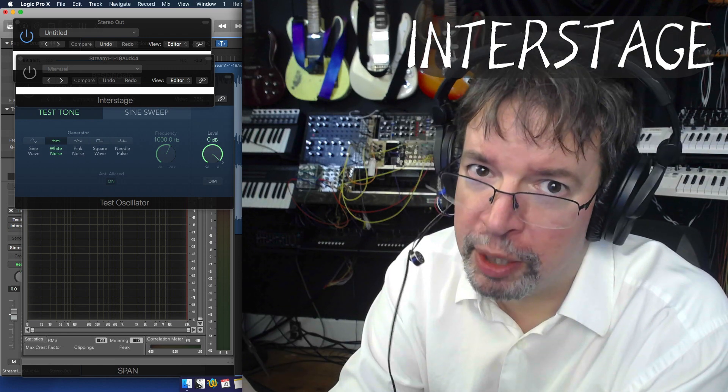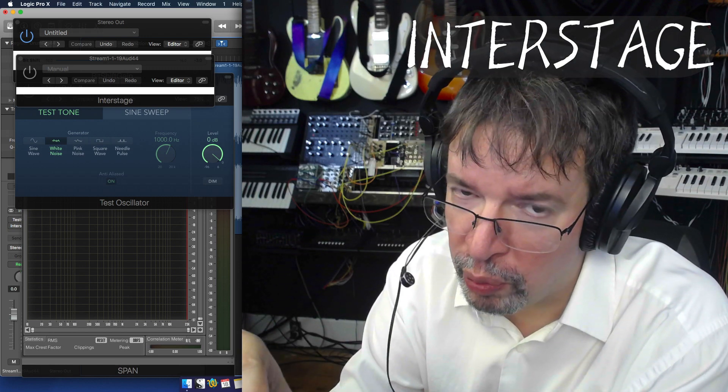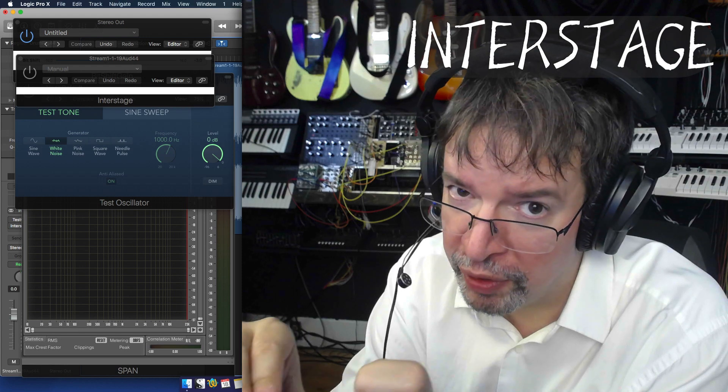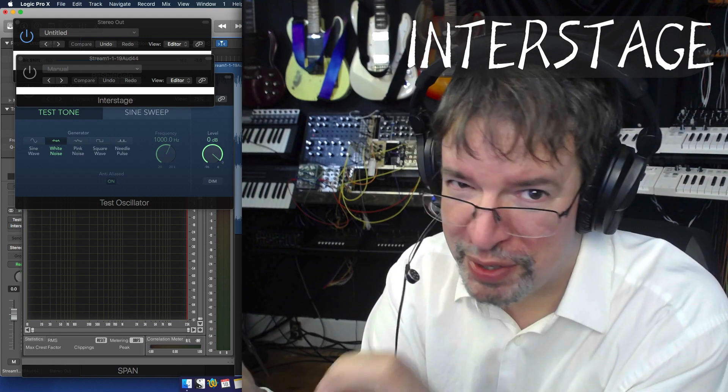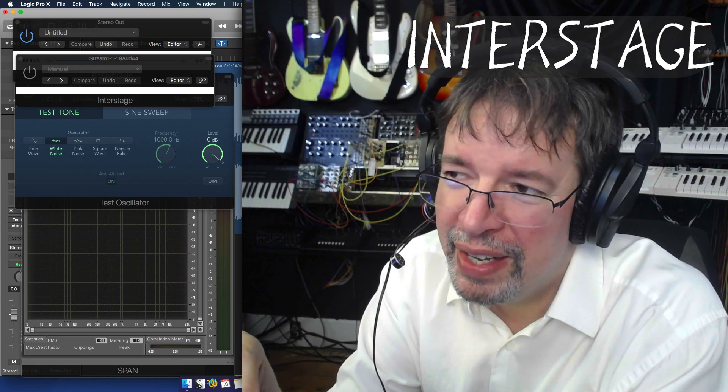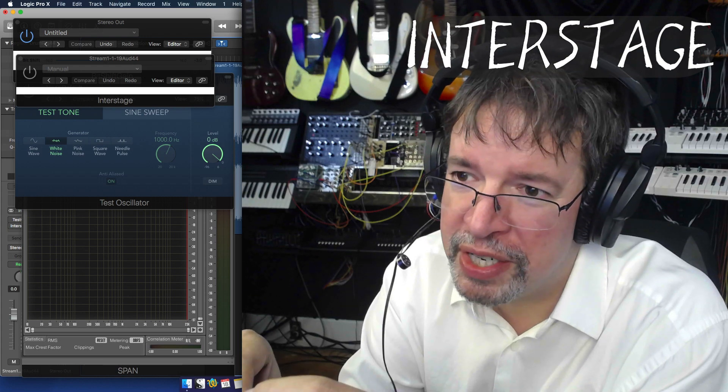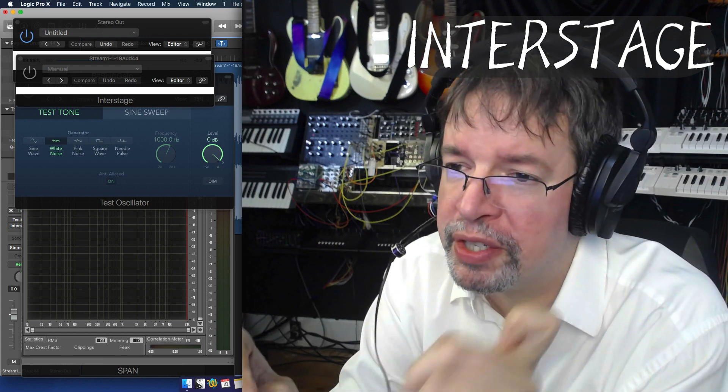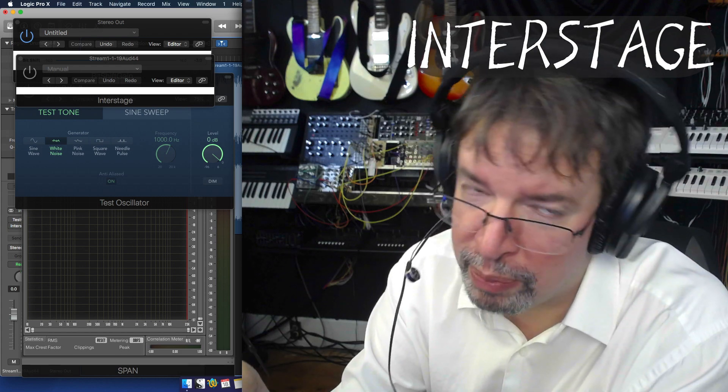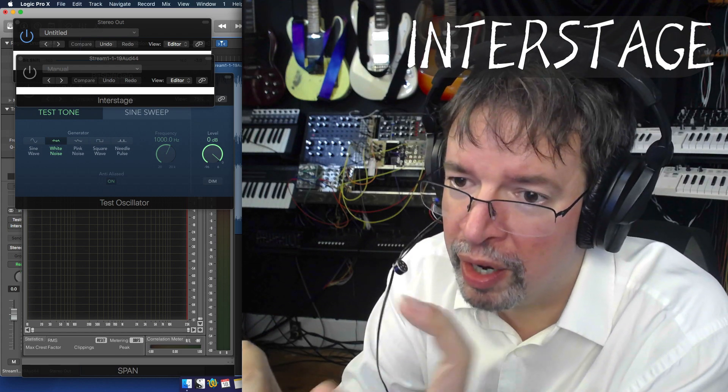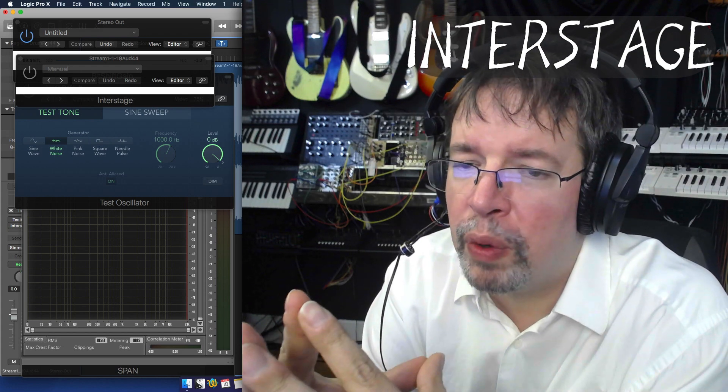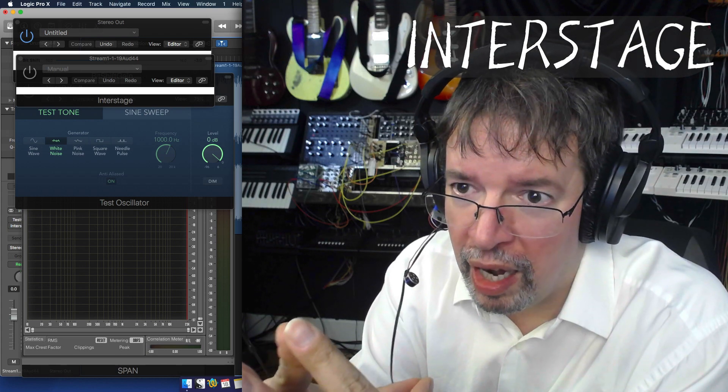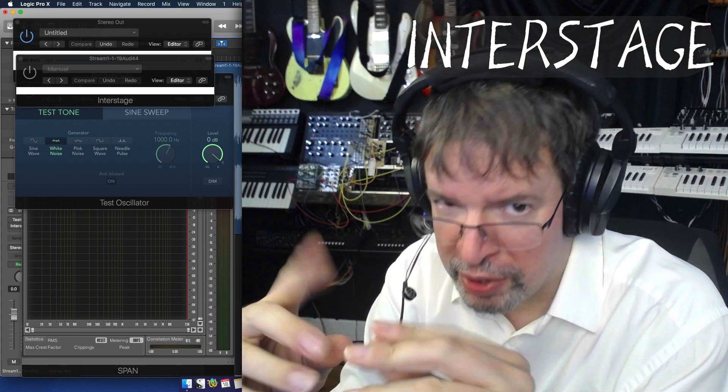This actually ended up sounding better than anything that I could do with the bi-quad filters, so we're posting this. If I'm able to do something with the bi-quad that sounds just as good you'll get that too, but this gets the name interstage because it outperformed everything that I tried otherwise.